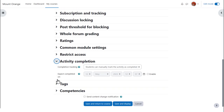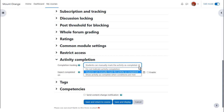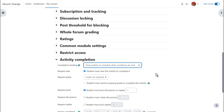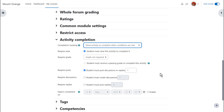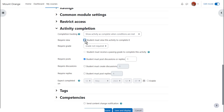In activity completion, if we want to track that students have accessed the forum, do we want them to manually click to confirm they've seen it, or do we want it automatically marked complete when they've simply viewed it, or based on certain criteria such as a number of discussions or replies? No need to click 'View' as well if you're specifying other criteria.